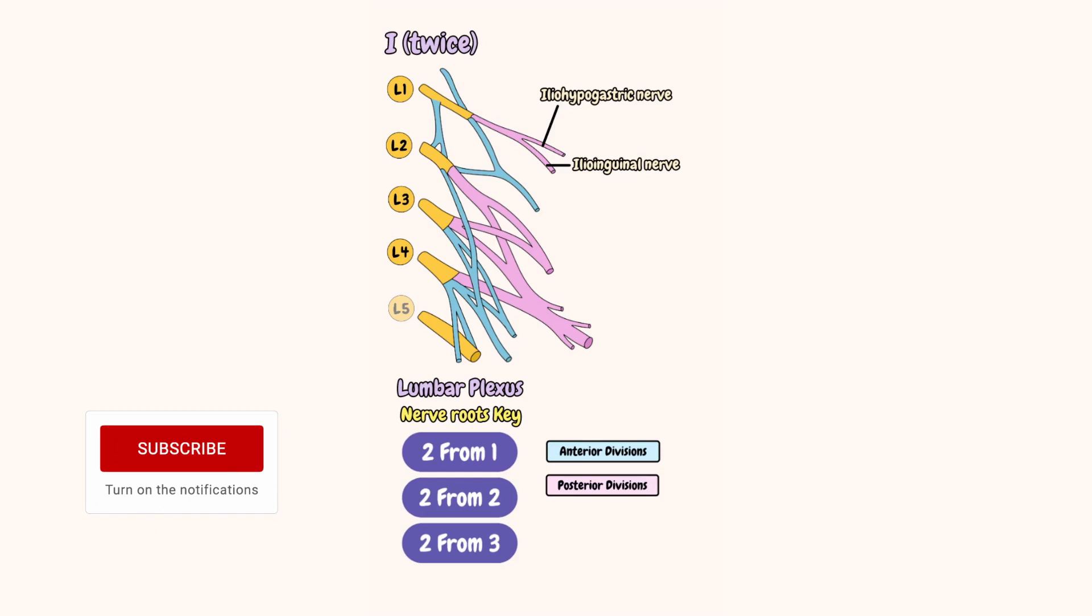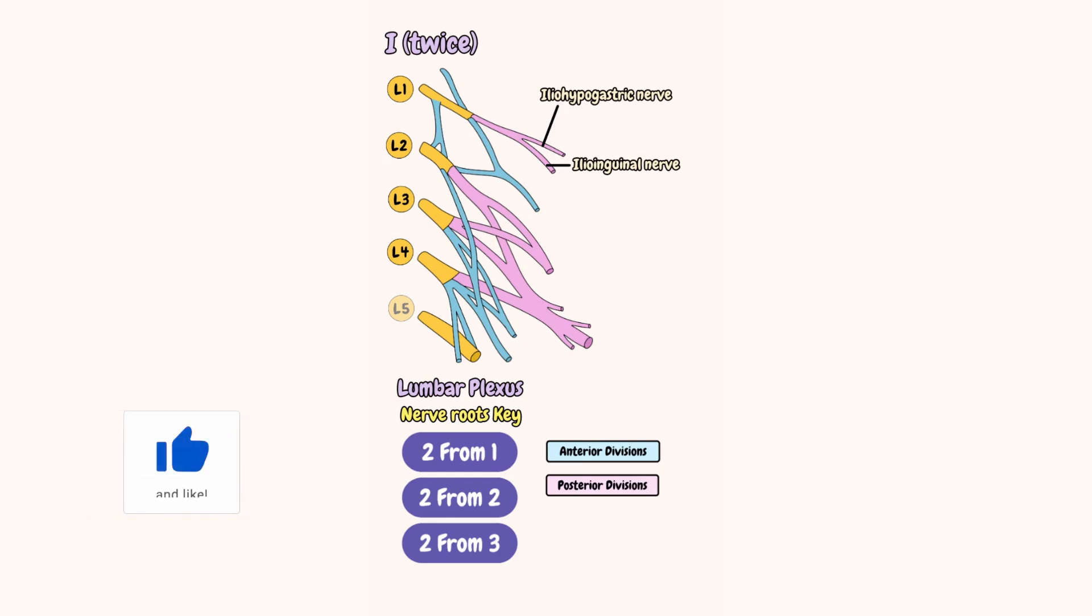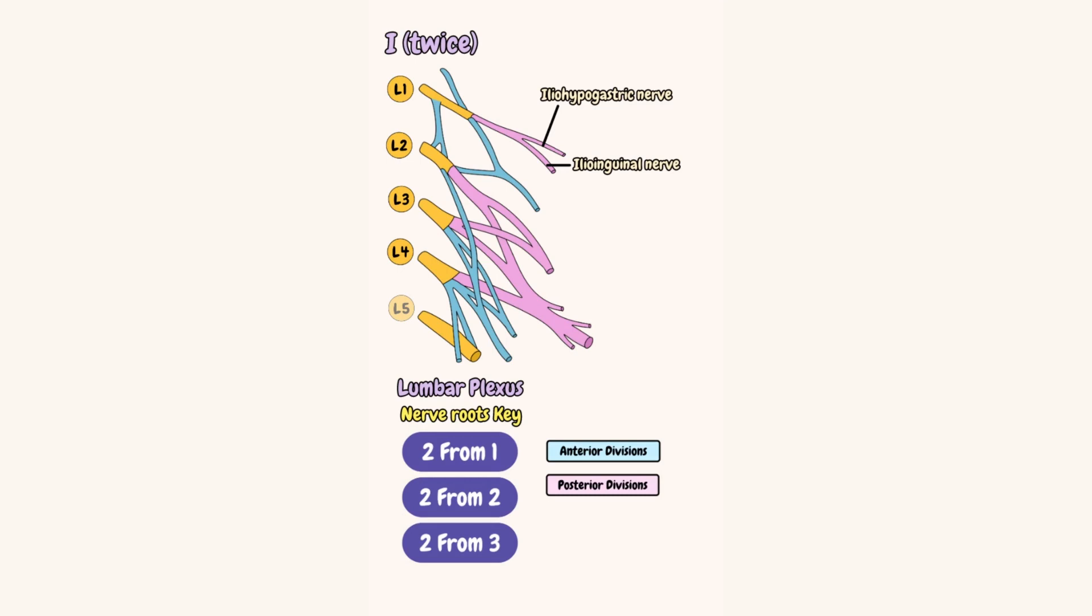Now we'll use this key. You see it says two from one. This is because two nerves come from one root value, L1. Iliohypogastric and ilioinguinal are two nerves from one root value, L1.